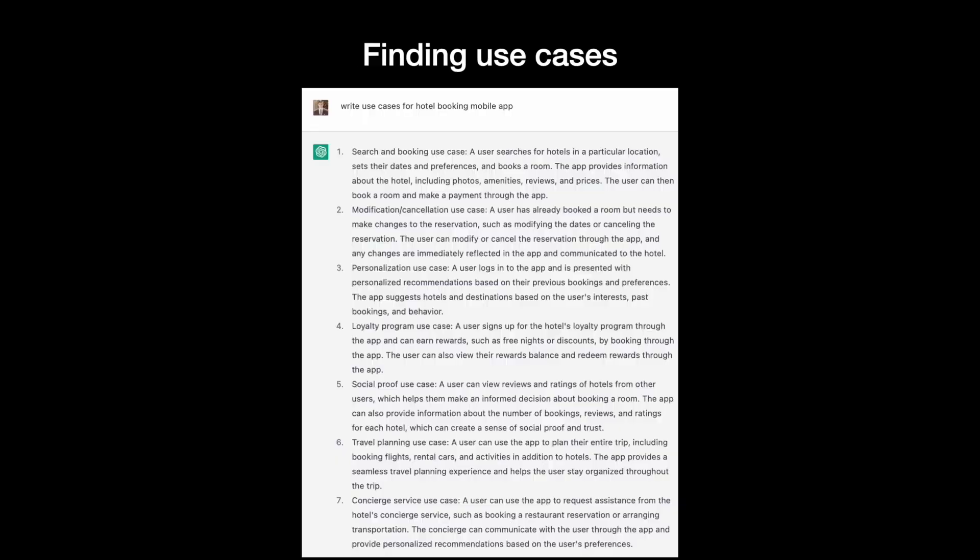Let's see if ChatGPT can help us identify popular use cases for a hotel booking app. Use cases are specific tasks that users want to achieve using a product. The list that ChatGPT provided is not exactly use cases but rather an overview of the app's functionality. But this information can be helpful during the design process.